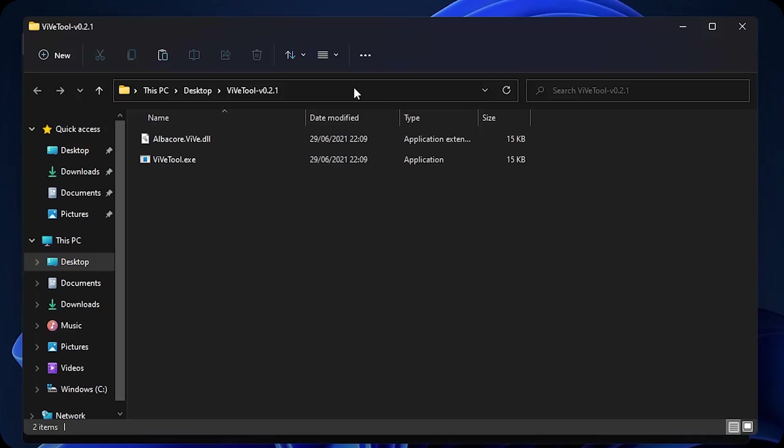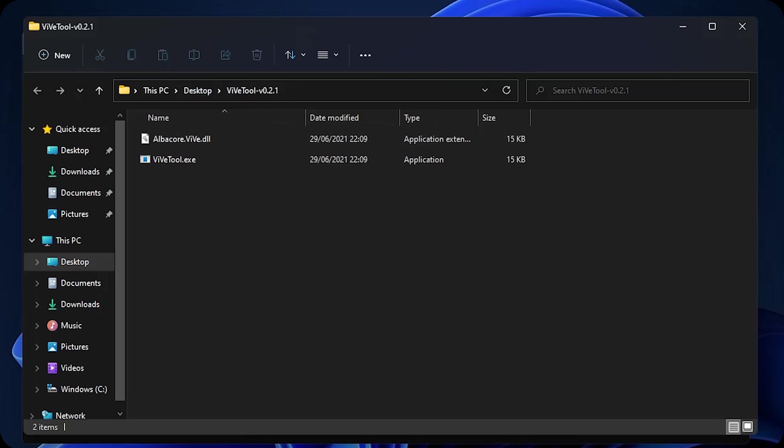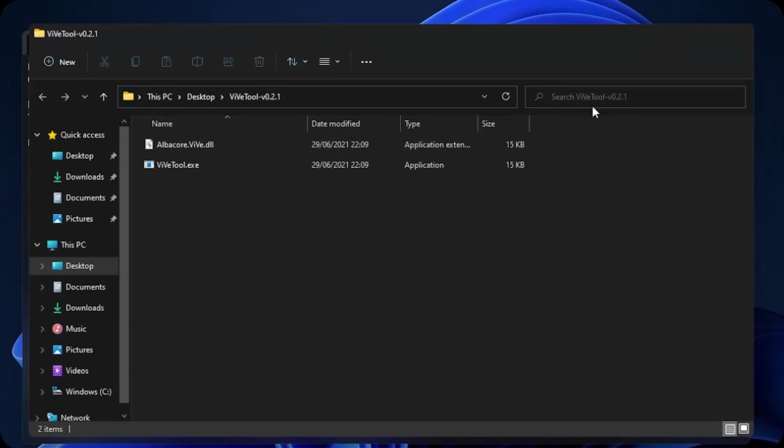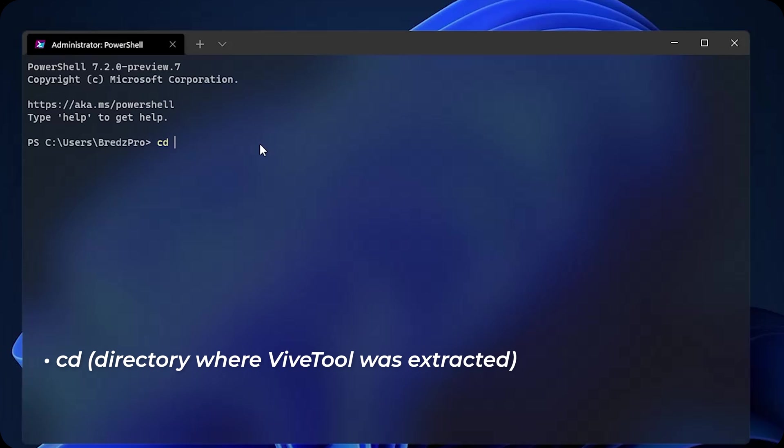Now that it is launched, copy the directory where vive tool is. Click on the directory, right click on it and click on copy. Then go back to terminal and execute this command: CD space, right click with your mouse to paste and then click on enter.